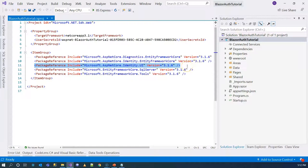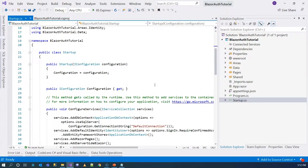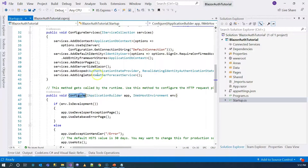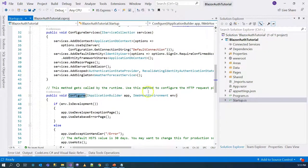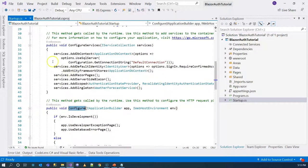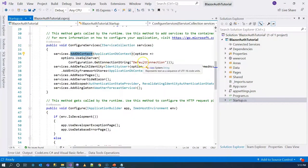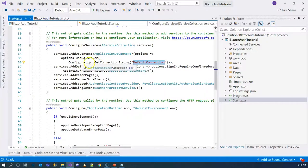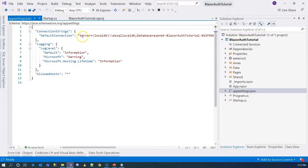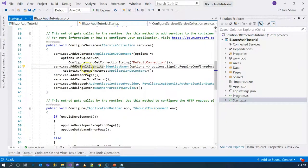Let's look at the startup file and see how these different packages are configured — how those three different layers are set up. We have ConfigureServices and Configure. ConfigureServices configures the packages, and the Configure method configures the middleware. Looking at database or ORM configuration at the top, this configures Entity Framework and uses the connection string from app settings. The second one configures the functionality — the Identity Framework.